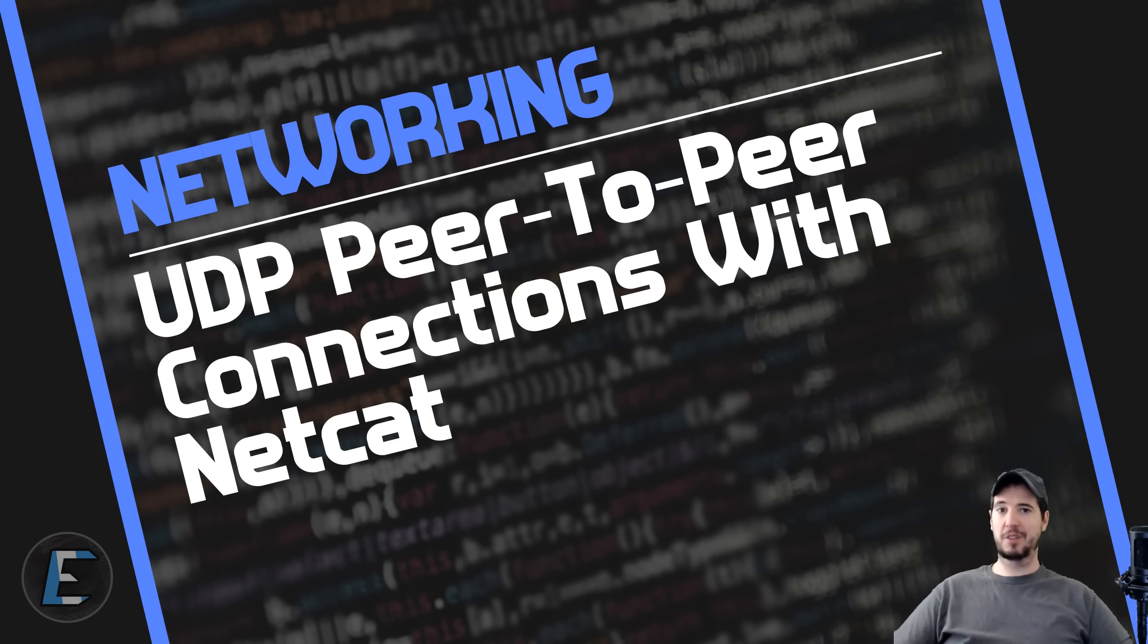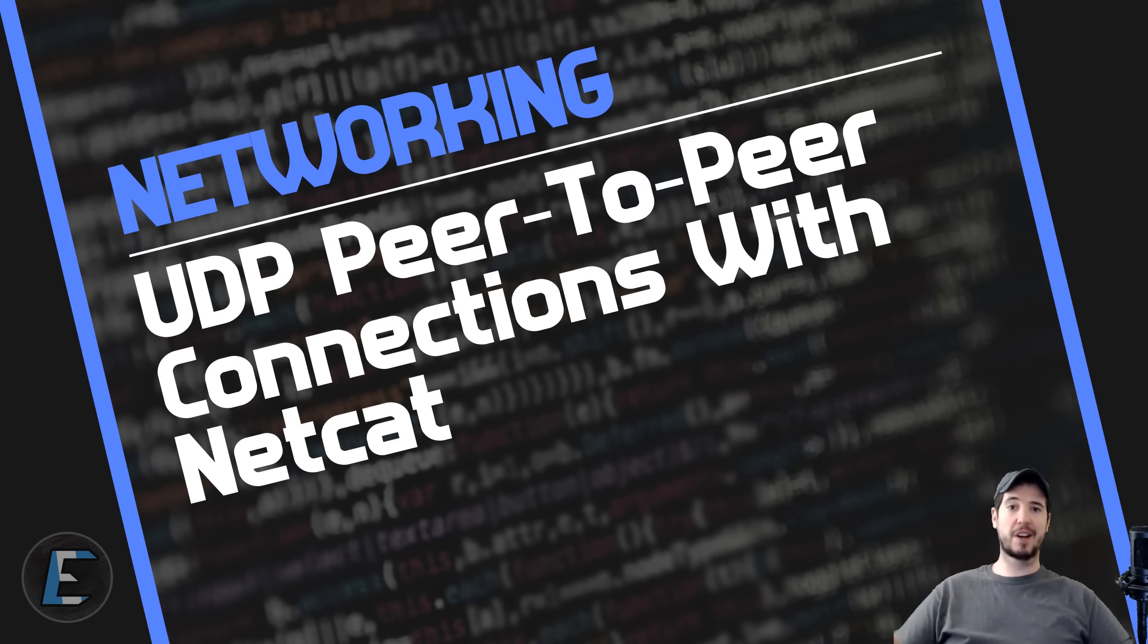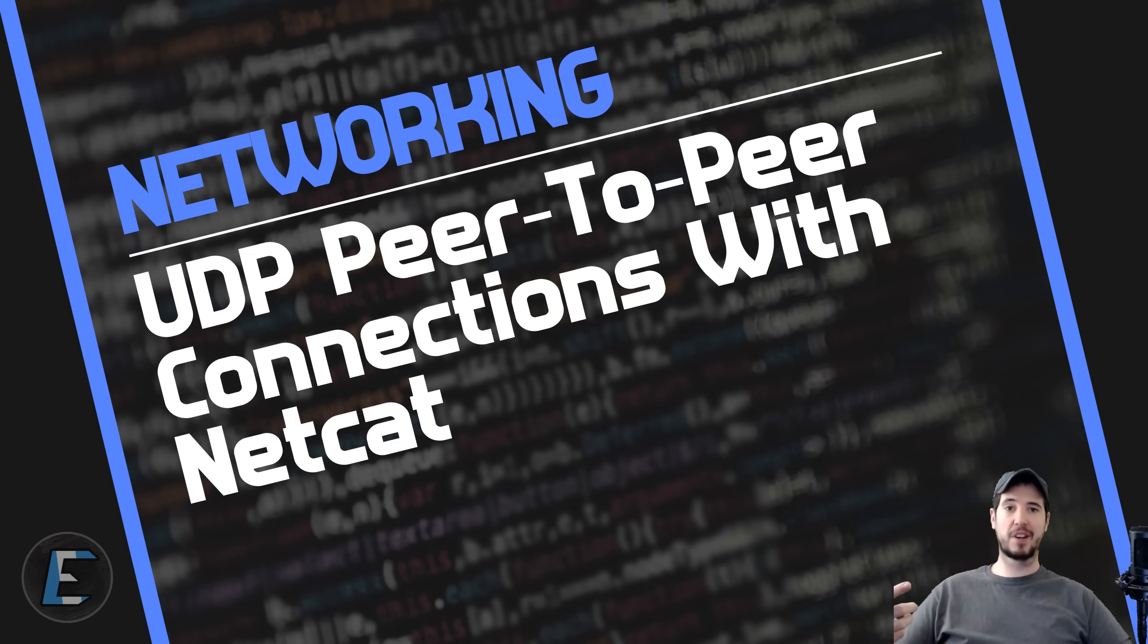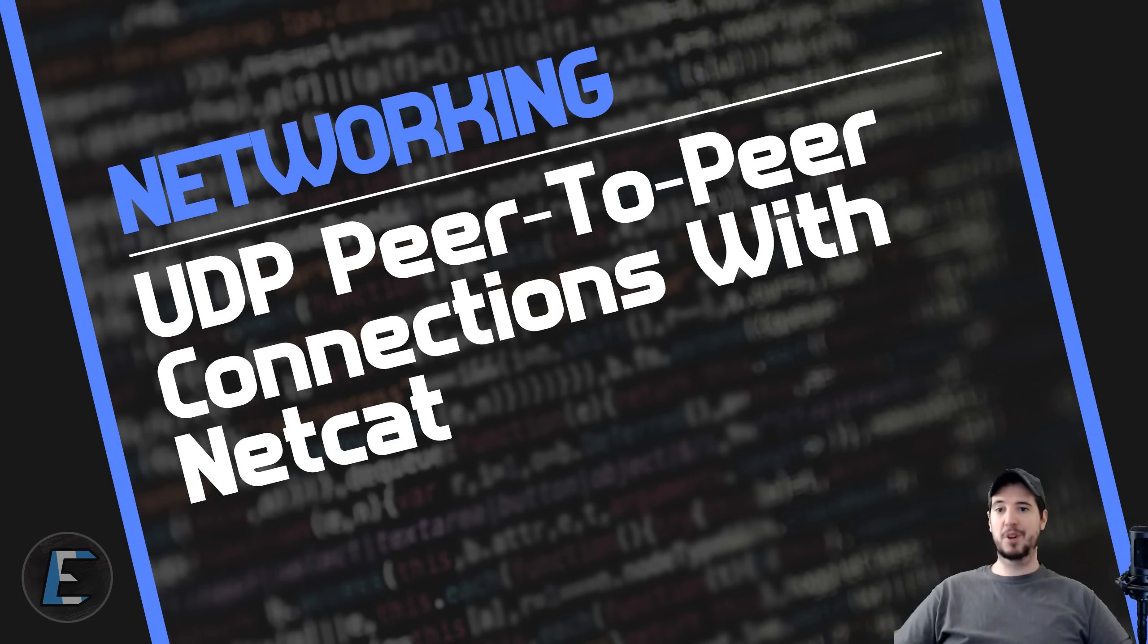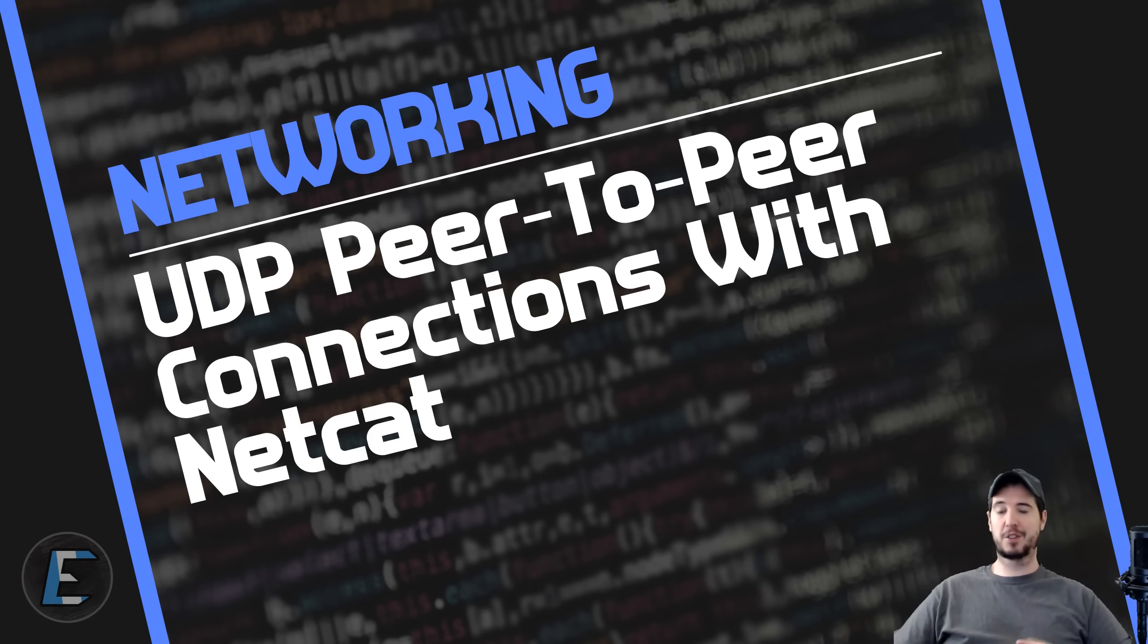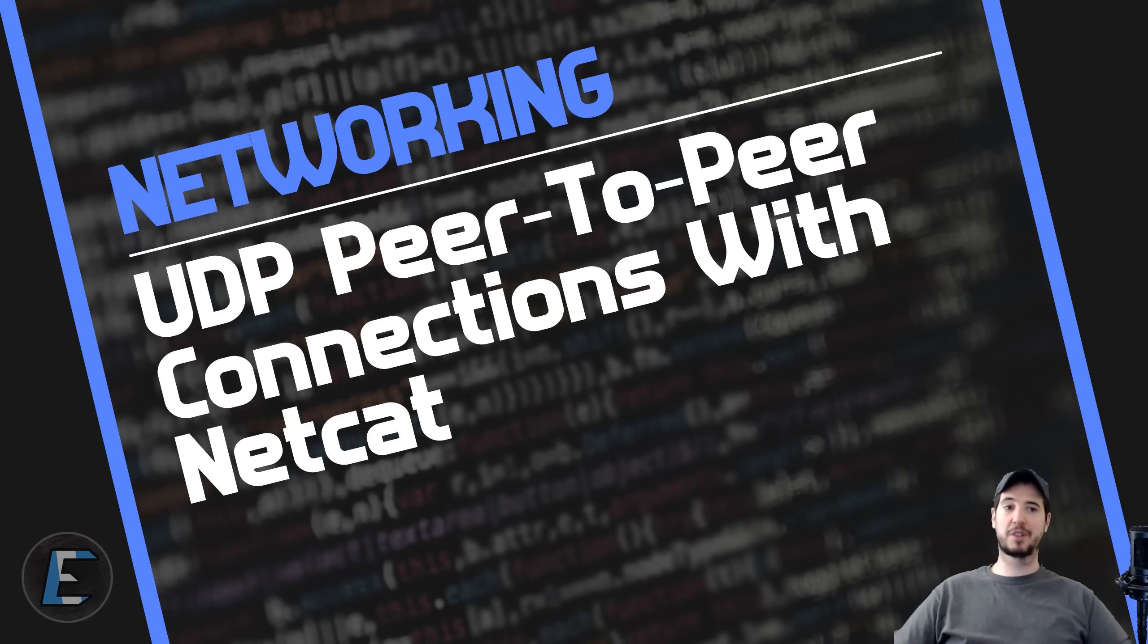One example would be like Discord, or Slack, or Gchat. If I were chatting with somebody, I would submit my message, the message would go up to some server, and then that server would push that message down to another client. This is not peer-to-peer because I'm not directly connected to the person that I'm talking to, and the person I'm talking to is not directly connected to me. It's going through a third server.